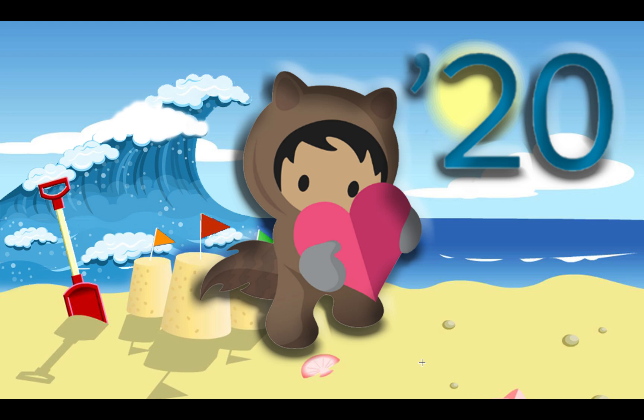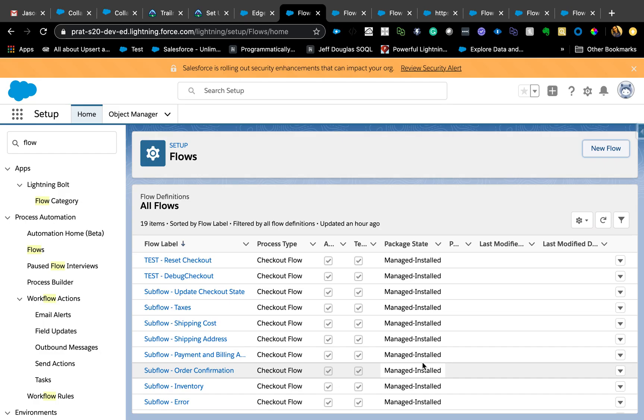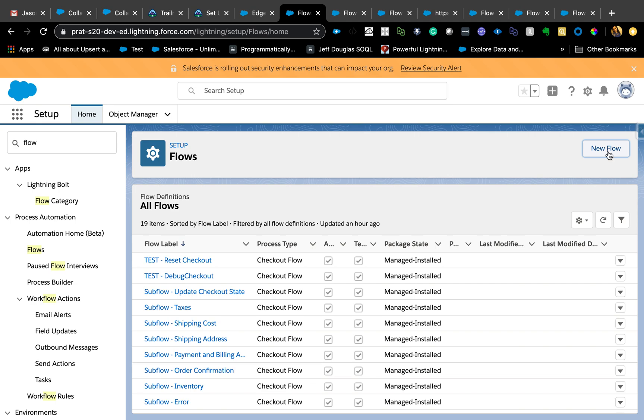Summer 20 pre-release features, specifically focusing on flow enhancements coming up in summer 20. The release notes are not out yet, but if you're interested in trying out these features, I'm going to link you to the pre-release sign up and you can sign up for your own pre-release org and play around with these features.